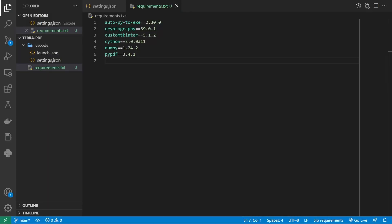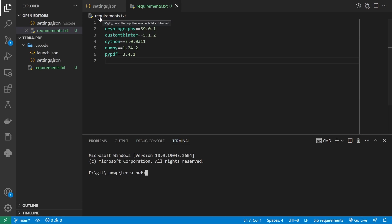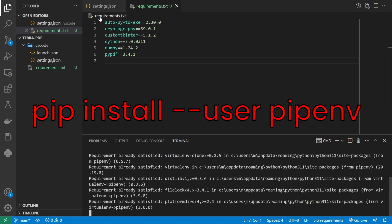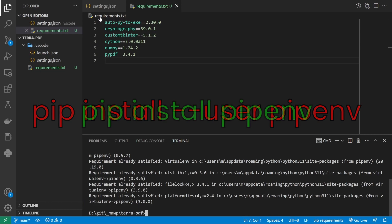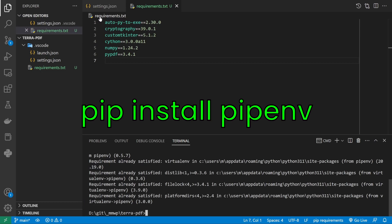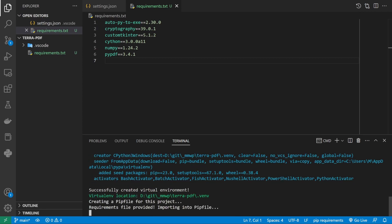Now that we have all our dependencies in the requirements.txt file, we'll move on to setting up a virtual environment to isolate the software's Python dependencies from the rest of our computer. First, navigate to the base directory of your repo and run the command pip install pipenv. Note that previously I've tried running pip install pipenv with the user flag, as this is generally good practice, but encountered some issues, so please run the command without the user flag. Once this finishes, we temporarily set an environment variable to 1 to ensure the virtual environment folder is created in the current directory, then run pipenv install -r requirements.txt to generate a Pipfile and Pipfile.lock, as well as a .venv directory containing our virtual environment.